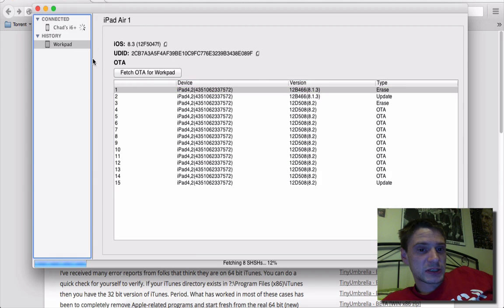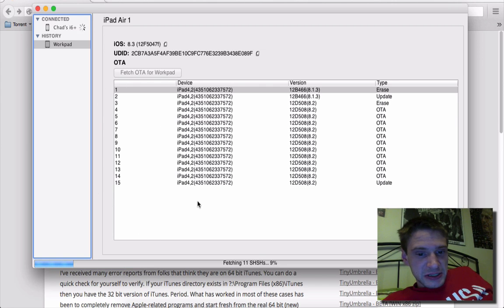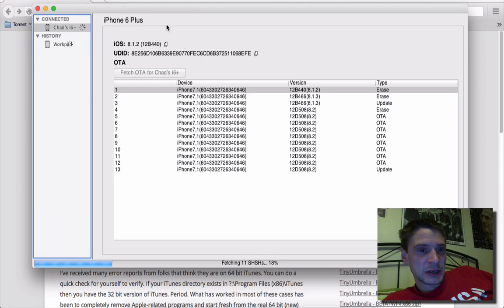Now, once it's in history as well, you can always fetch the over the air. So you can see here I'm going to fetch. Now it's gone up to 11. And you can watch the progress.